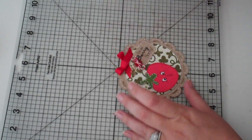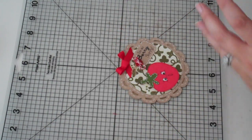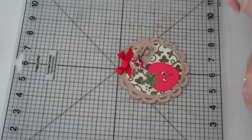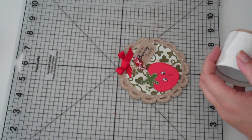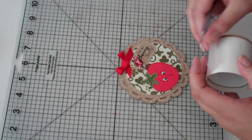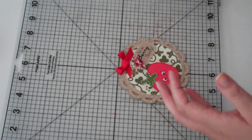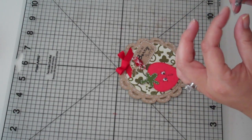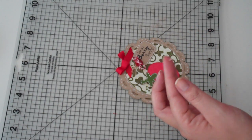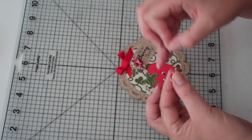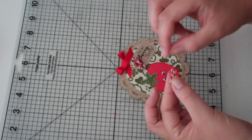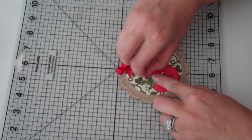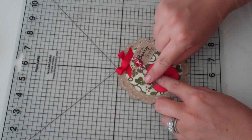There we go. And then I have another little tiny bow out of that twine that I'm going to put on my strawberry. So I'm going to grab a glue dot. And stick my little bow right up here on my little strawberry.